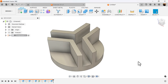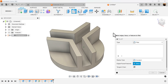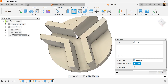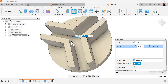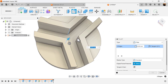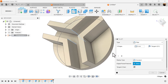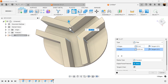Let's add some fillets. First, let's add fillets to the inside — we'll make these about five millimeters. Add another selection set by hitting the plus symbol, then select the inside edges and make these three millimeters.